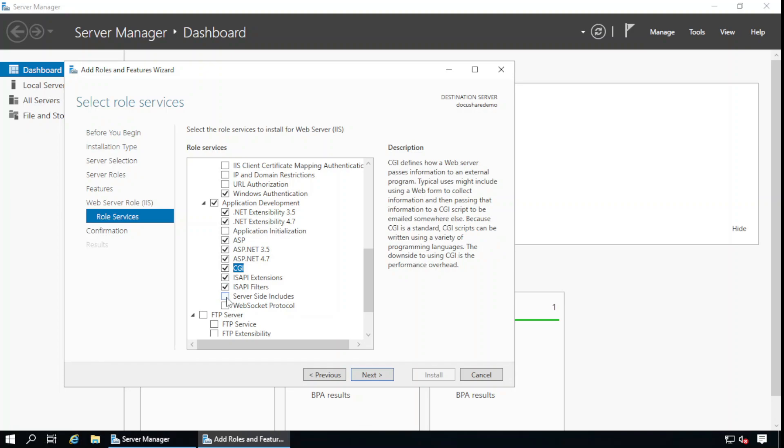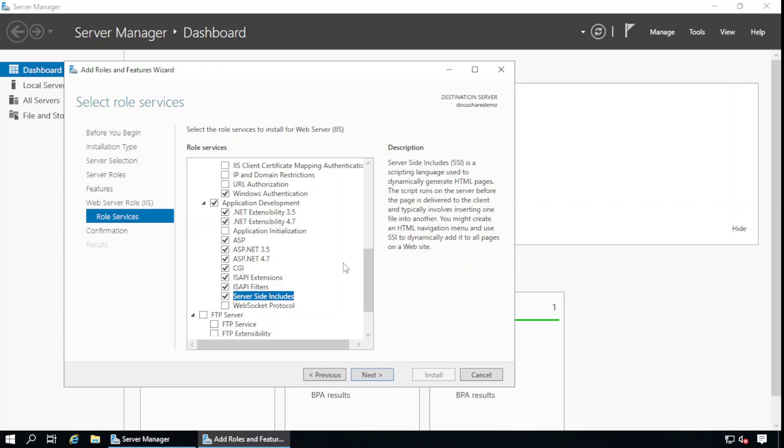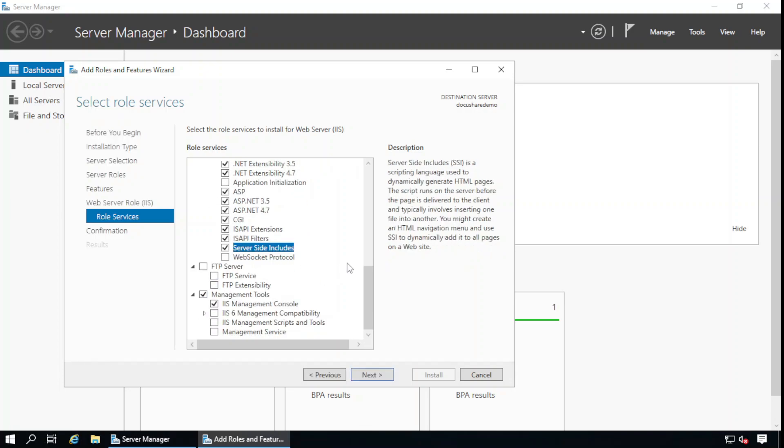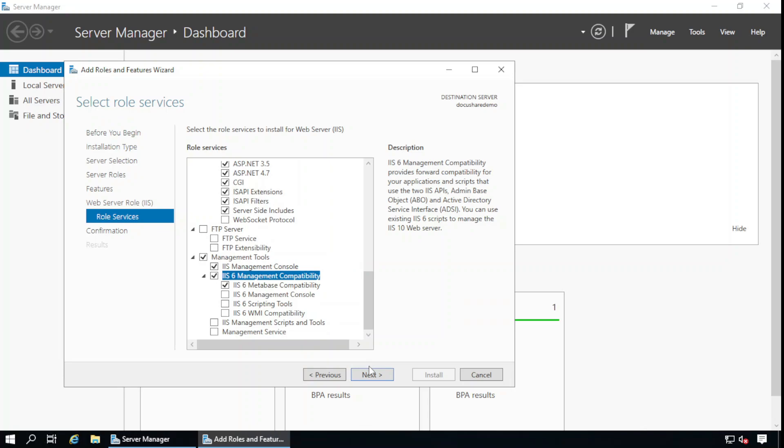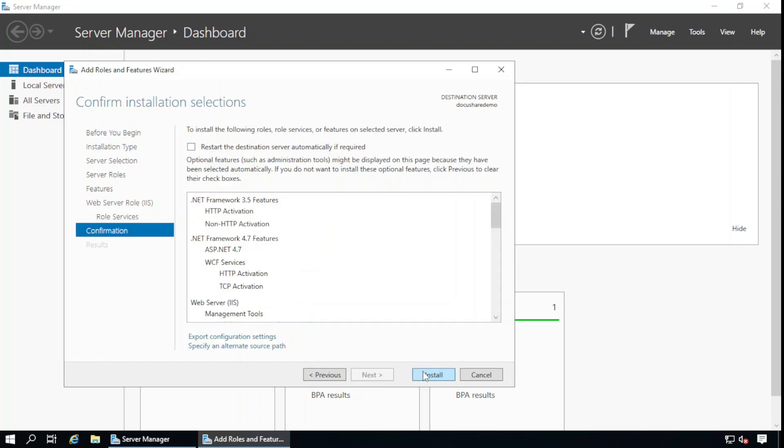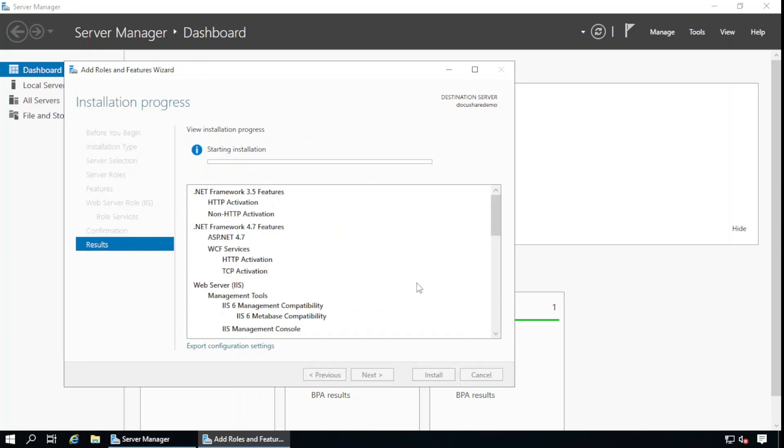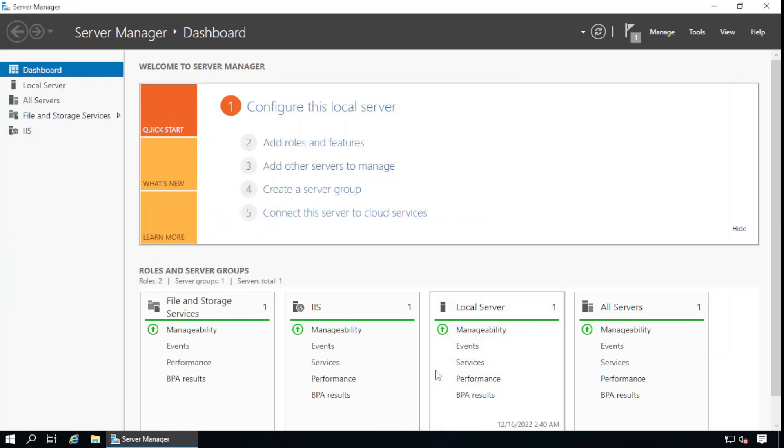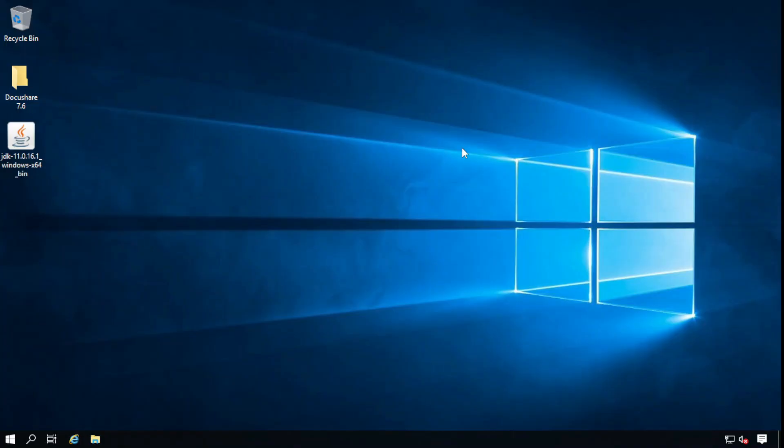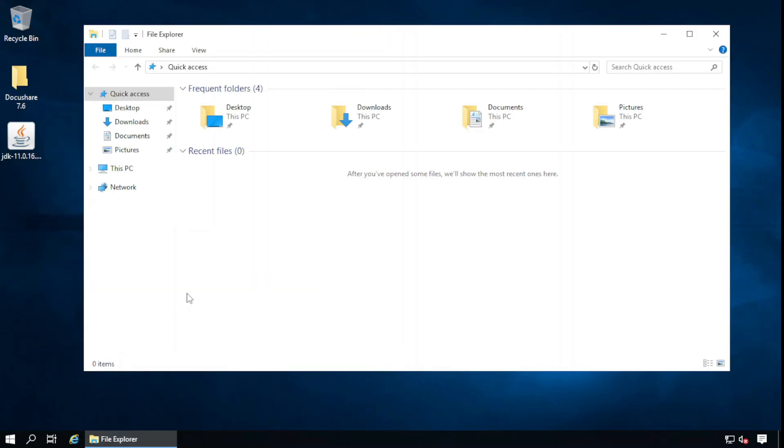After that, server side includes, IIS management console and IIS management compatibility. Next, install. .NET 3.5, .NET 4.7 features and web server features are installed successfully. Let's close this one and in the next step we will install the Oracle database.